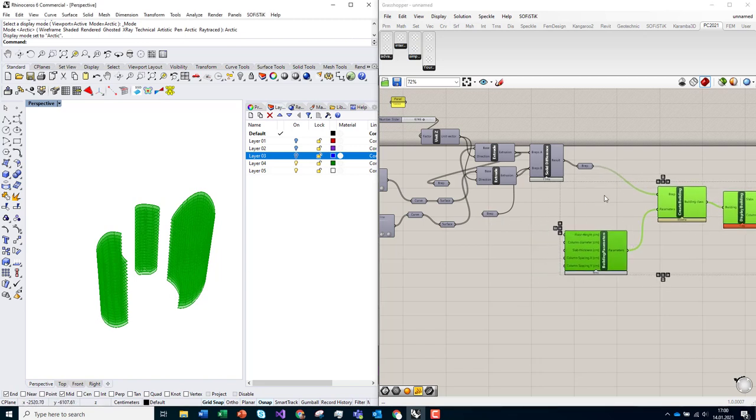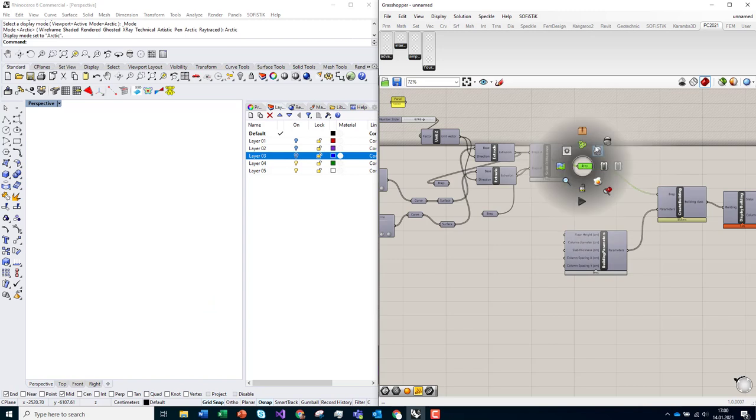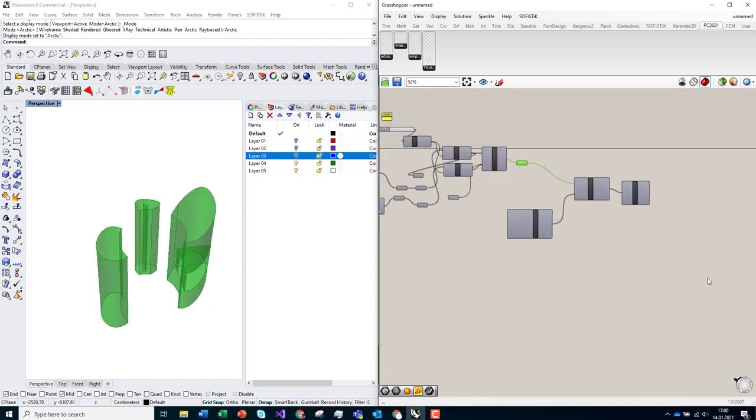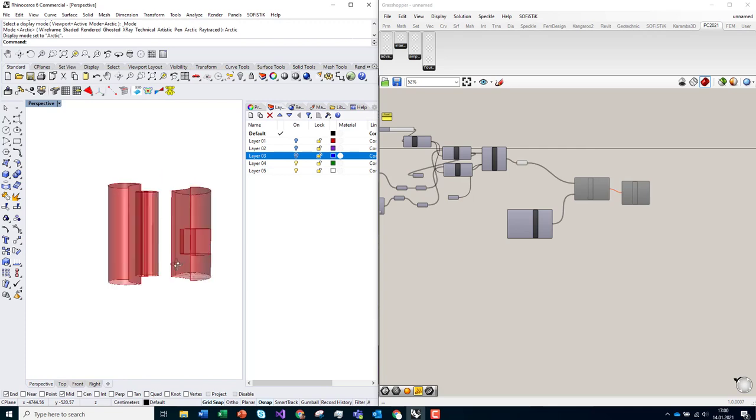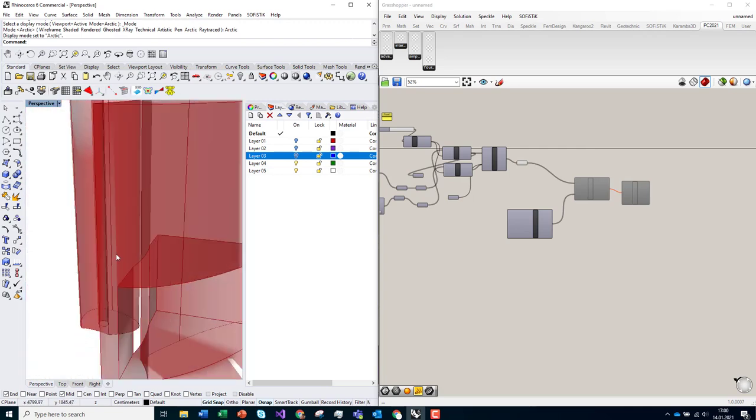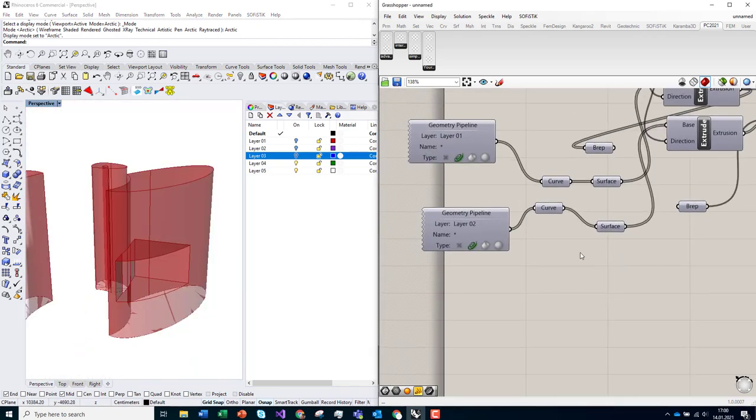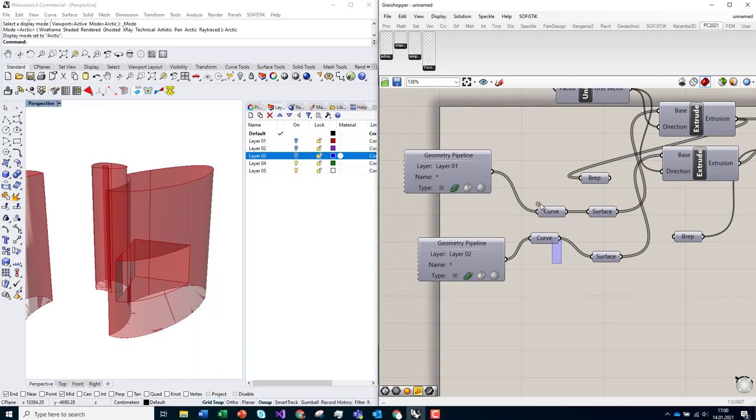And finally, we created a component which is here, and it's populating the geometry with buildings with stories and floors which we declared. So let's try if it's working.